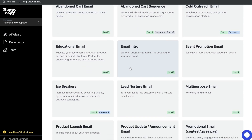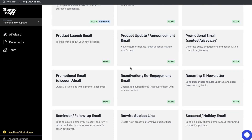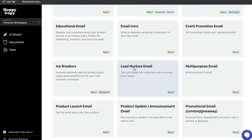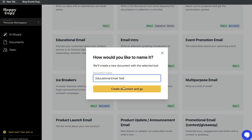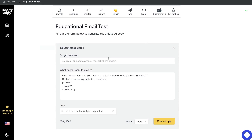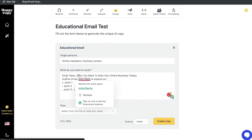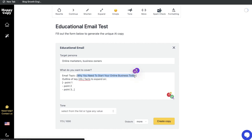I like that they have a lot of different scenarios and templates to choose from. So if you wanted to write an educational email to educate your customers about your product, service, or an industry, click on that specific template, name your document, click create document, and this is where you'll customize and generate the content. You start by including your target persona — think about which subset of people would be most interested in this email — then enter your demographics, and then enter what you want the bulk of that email to be about.